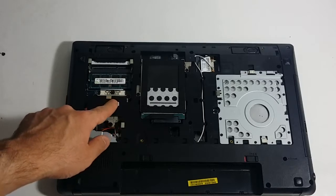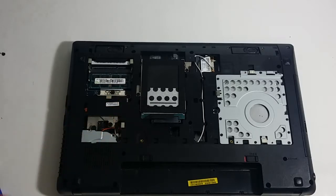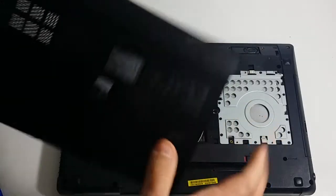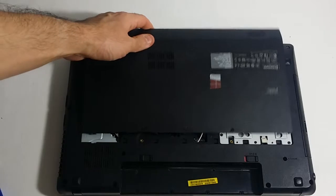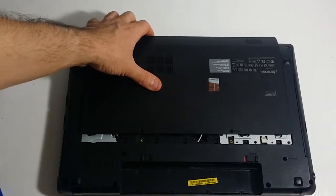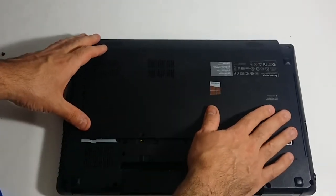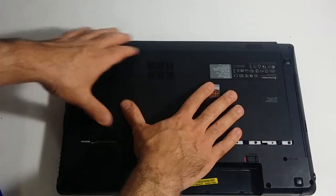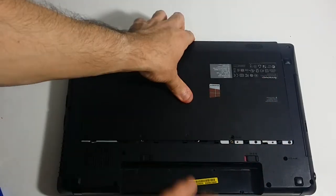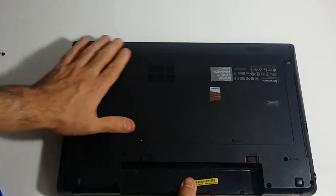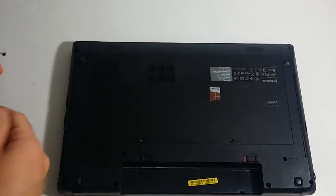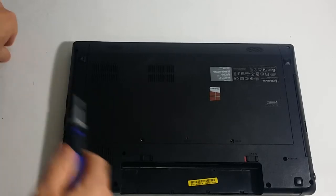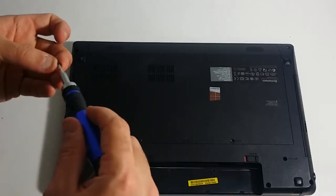Then what you want to do now is bring this guy back and this is basically going to go on the same way it came off. You put this on, lay it on here flat and then you push towards you. It basically slides back in place. And then you put these two screws back on here.